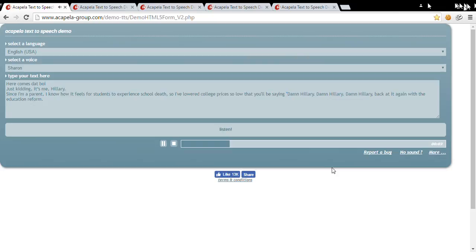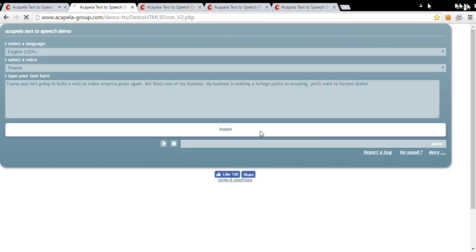Here comes dat boy just kidding it's me, Hillary. Since I'm a parent I know how it feels for students to experience school debt so I've lowered college prices so low that you'll be saying damn Hillary damn Hillary damn Hillary back at it again with the education reform.